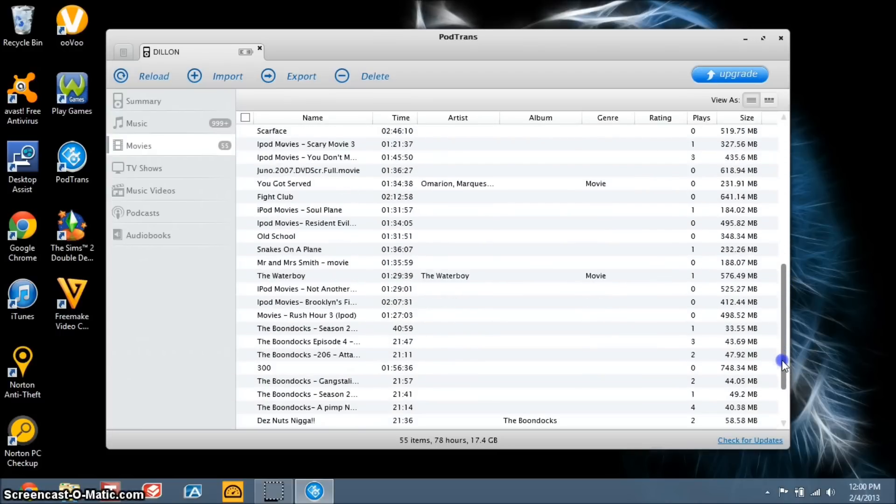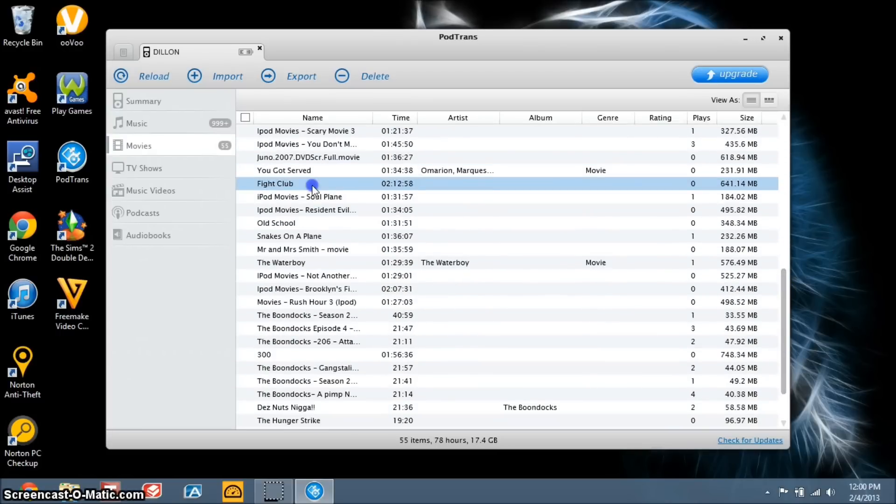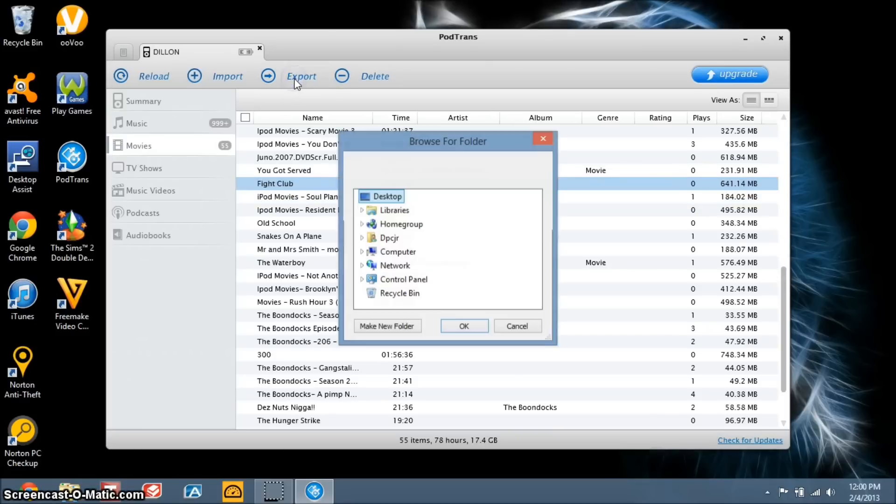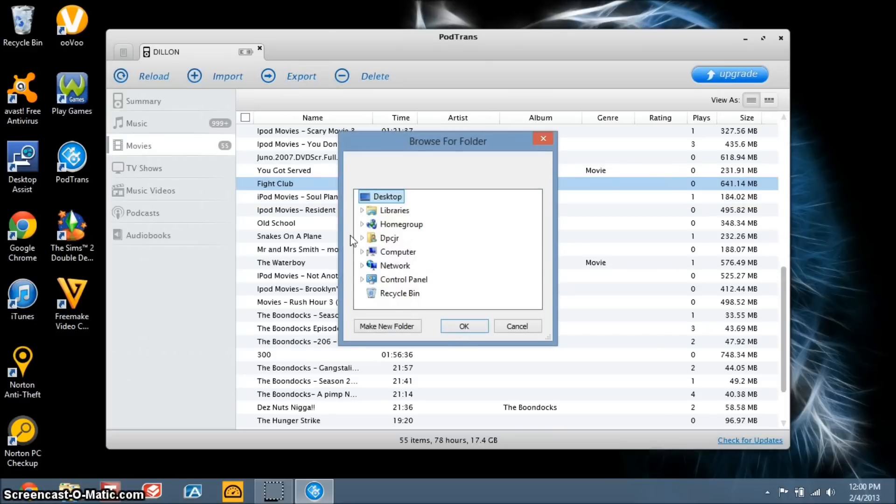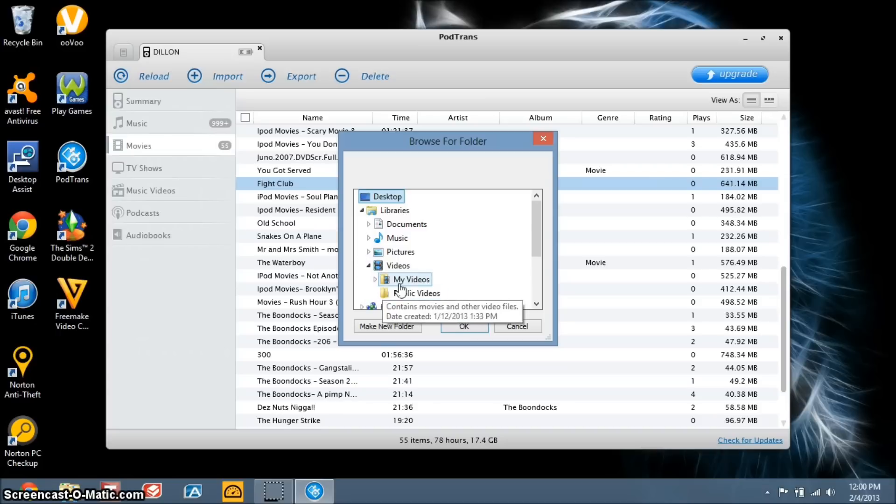Let's try, where was it, Fight Club, export. It gives you, you get to choose where you want your file to be placed exactly.